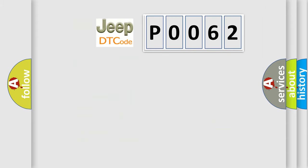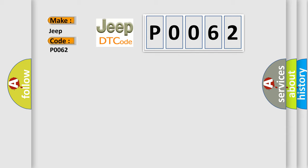So, what does the diagnostic trouble code P0062 interpret specifically for car manufacturers?